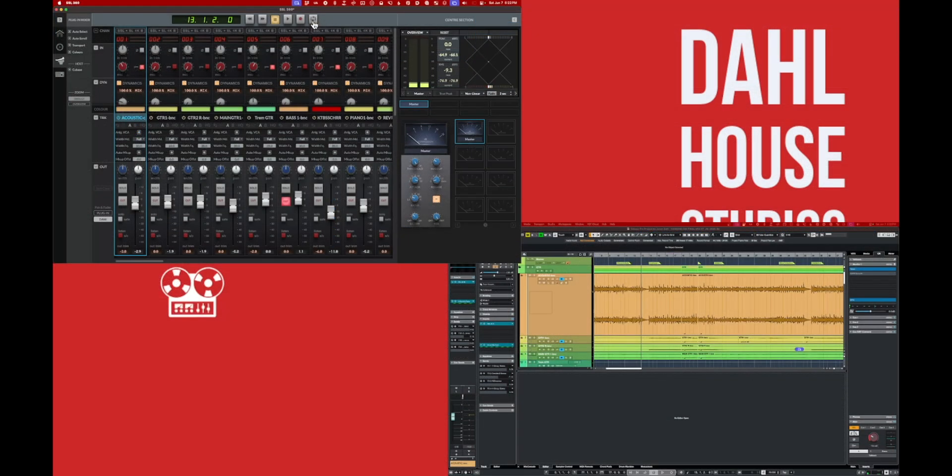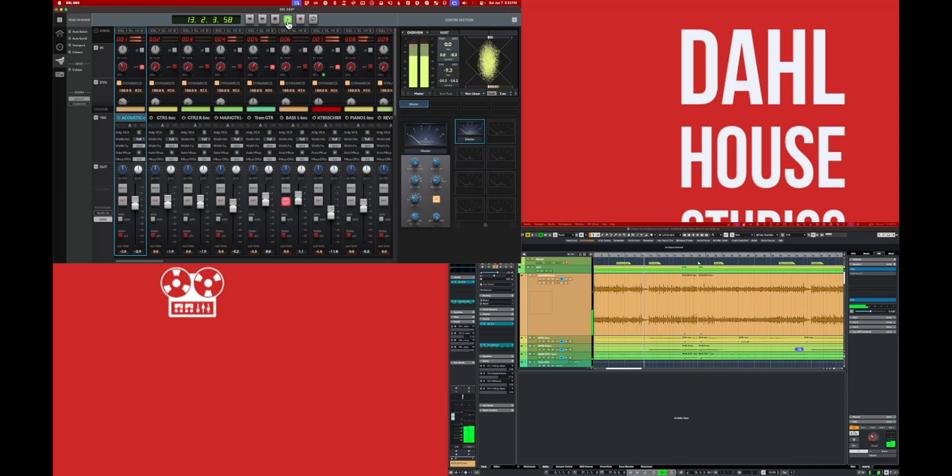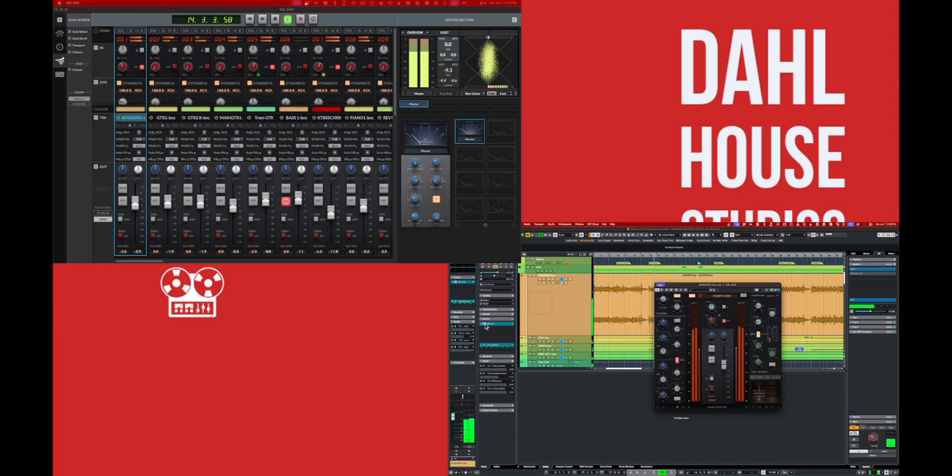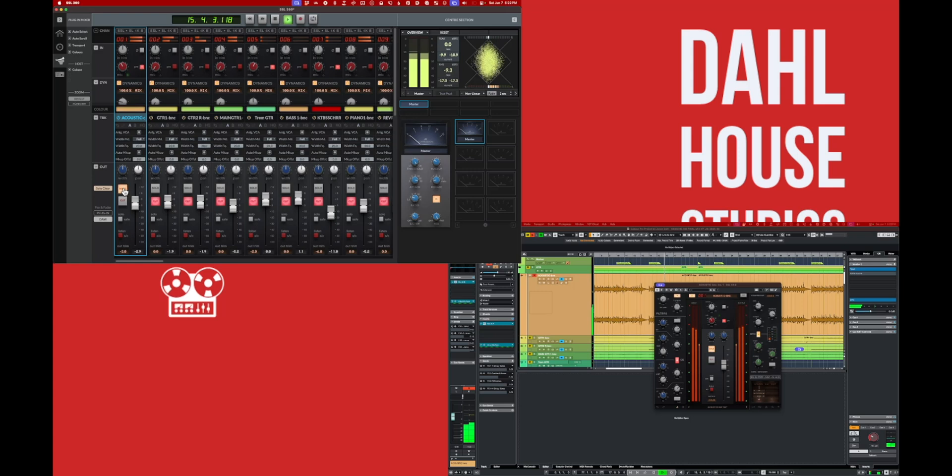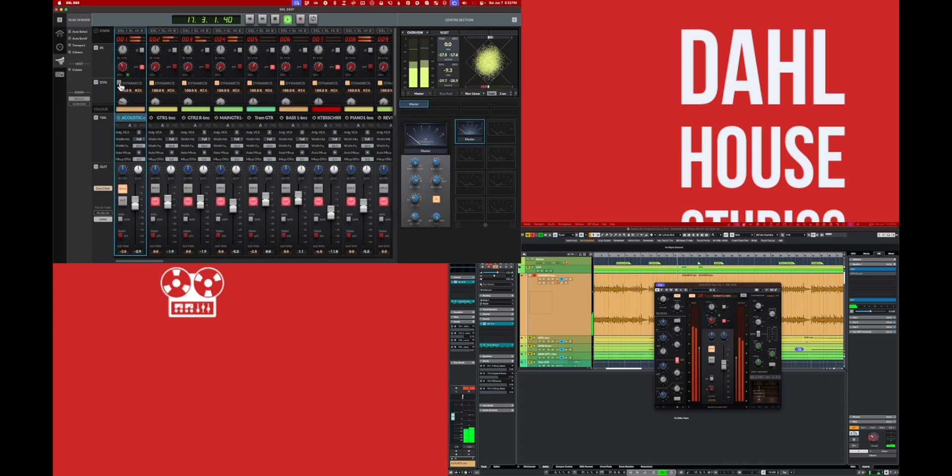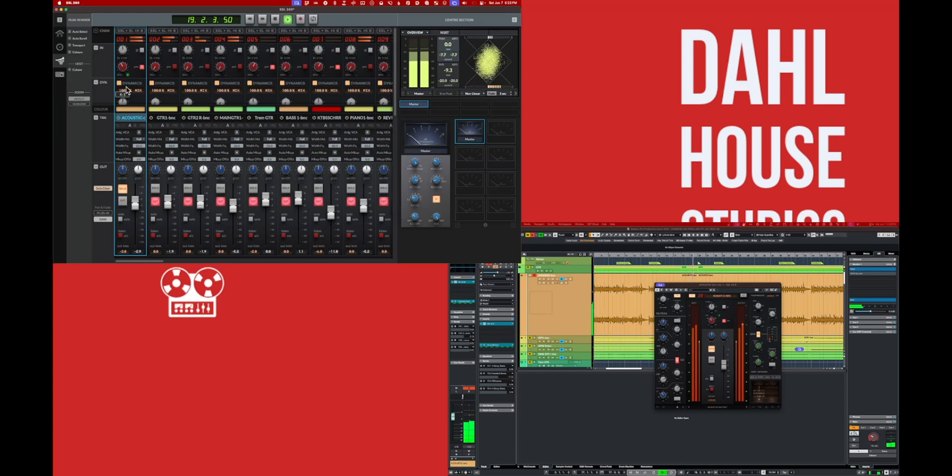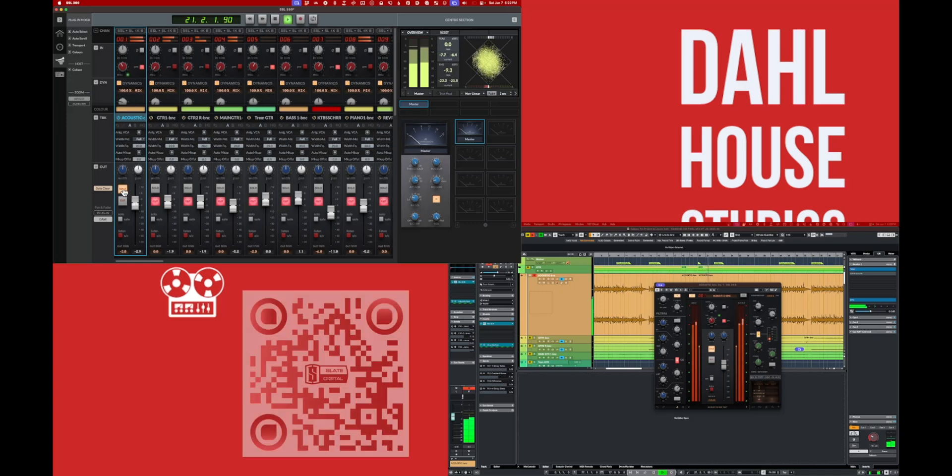And there you have it, SSL 360. I love using this. I load up all my tracks with SSL 4K channel strips, the meter plugin, and the SSL bus compressor, and just shift over to SSL 360 and control the channel strips, faders, solos, mutes, sends from one interface. It feels just like using a console.